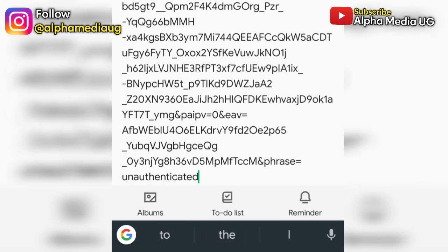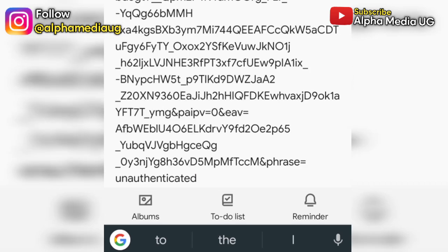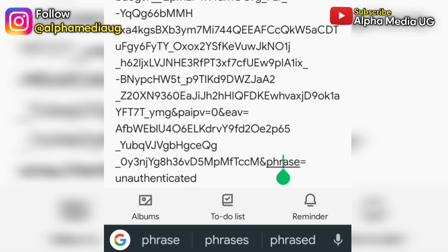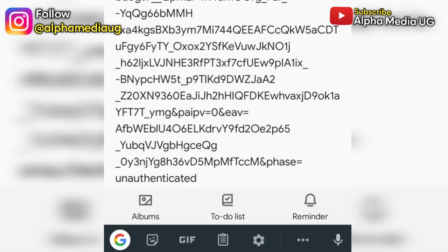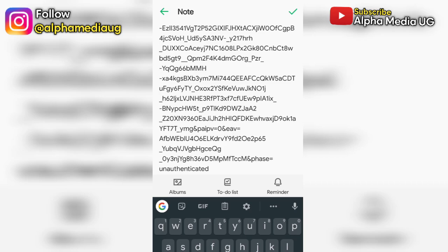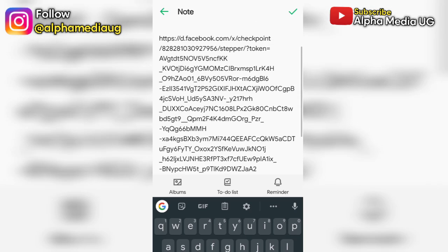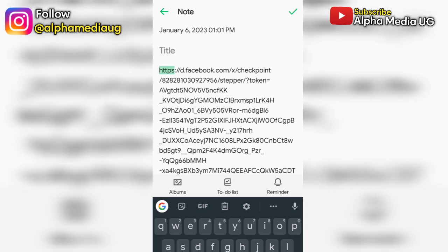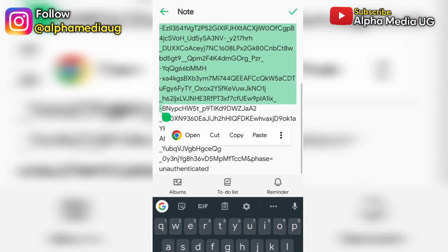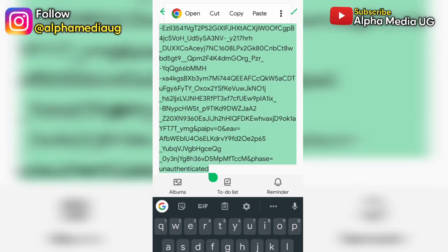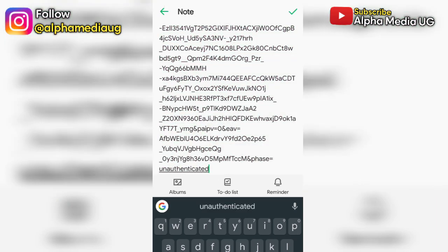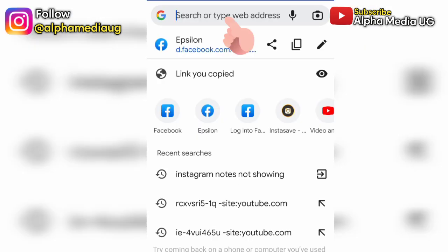You type 'phase=unauthenticated' — it's not 'phrase' but 'phase=unauthenticated'. After that, you copy that whole link from the top to the bottom — copy everything, don't skip anything. Then go and paste it on your Chrome browser from where you stopped.